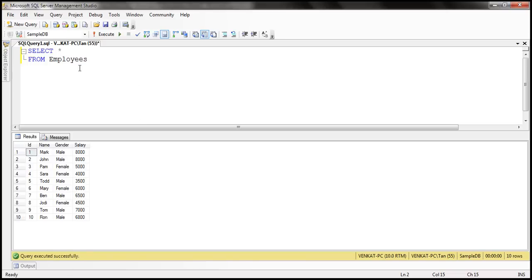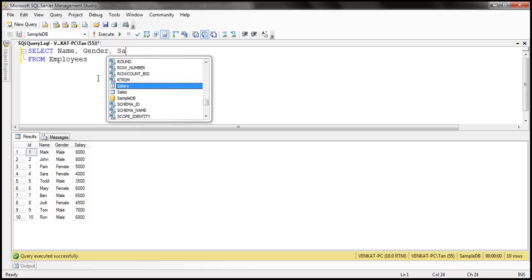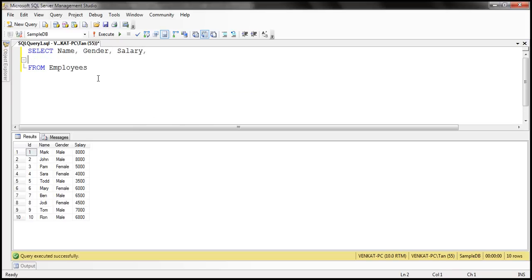We'll use an employees table for the examples in this demo. We want to sort the employee data by the salary column in descending order and then provide ranks for every row — rank 1 for the highest salary, rank 2 for the second highest, and so on. Within our result set we want name, gender, salary, and rank.